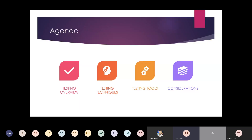Let's start with the agenda. What exactly is testing? What are the different types of testing? Someone previously asked what the difference is between Fake XRM Easy and Easy Repro — I'm going to cover that. We're also going to go into some different testing techniques to make testing easier and cover some of the testing tools available for the Power Platform and Dynamics 365. At the end, I'll also share some additional resources.